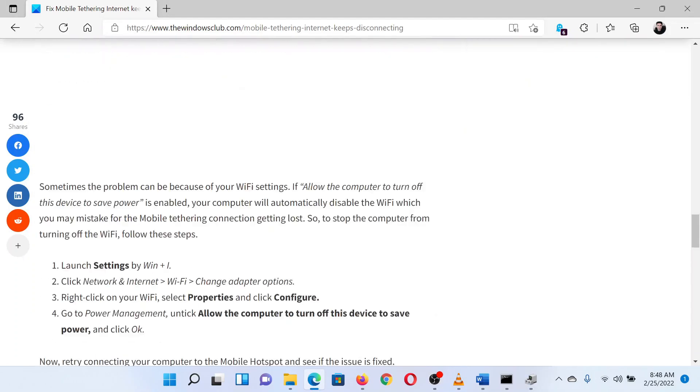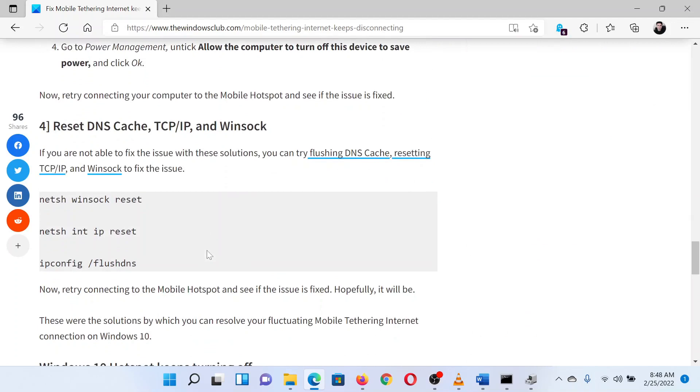The last solution involves a few commands to reset the DNS cache, IP, and Winsock.